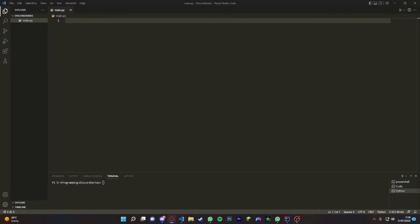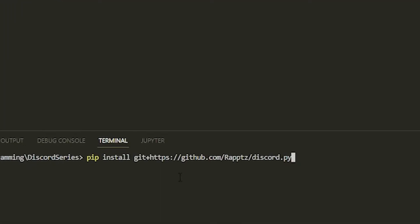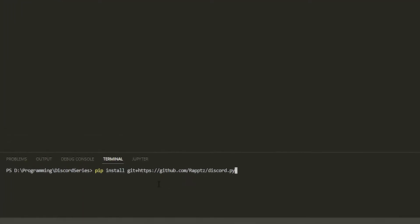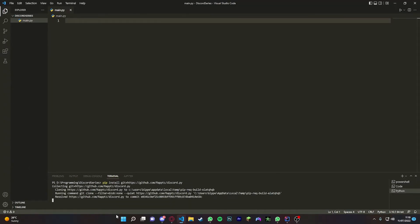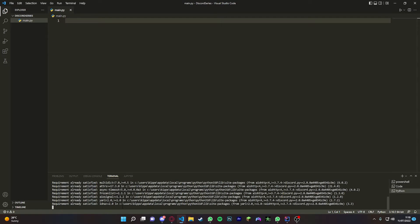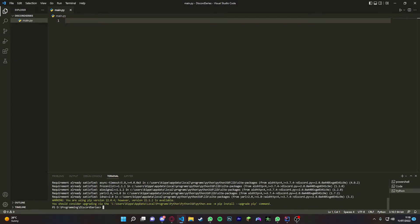To install this, you're just going to paste in this command - I'll leave it down in the description. I've already installed it so it's just going to overwrite it, but once you've installed it make sure you restart Visual Studio, otherwise it won't work.